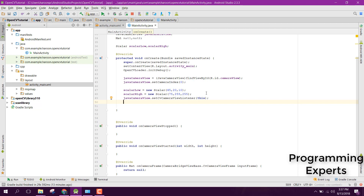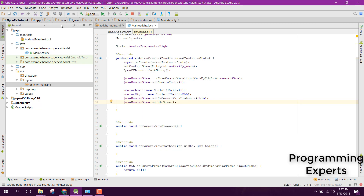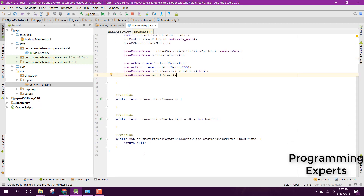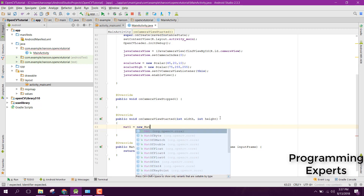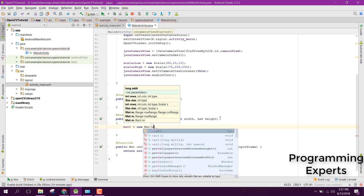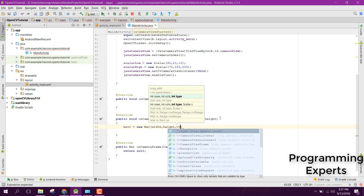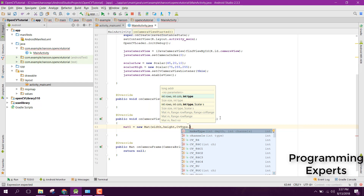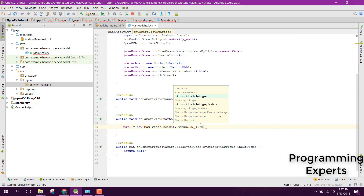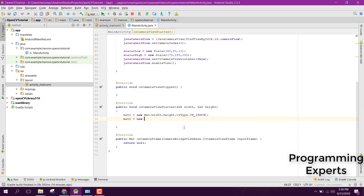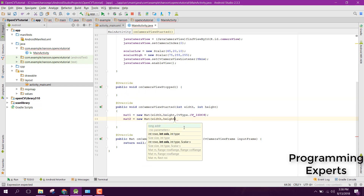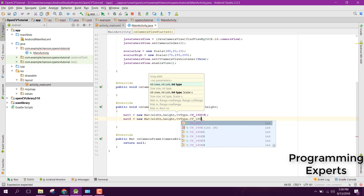After that, call javaCameraView.enableView — this will basically enable the view. Now let's go to onCameraViewStarted, where we can initialize the Mat objects. Set mat1 equals to new Mat with width, height, and CvType.CV_16UC4, and similarly mat2 with width, height, and CvType.CV_16UC4.